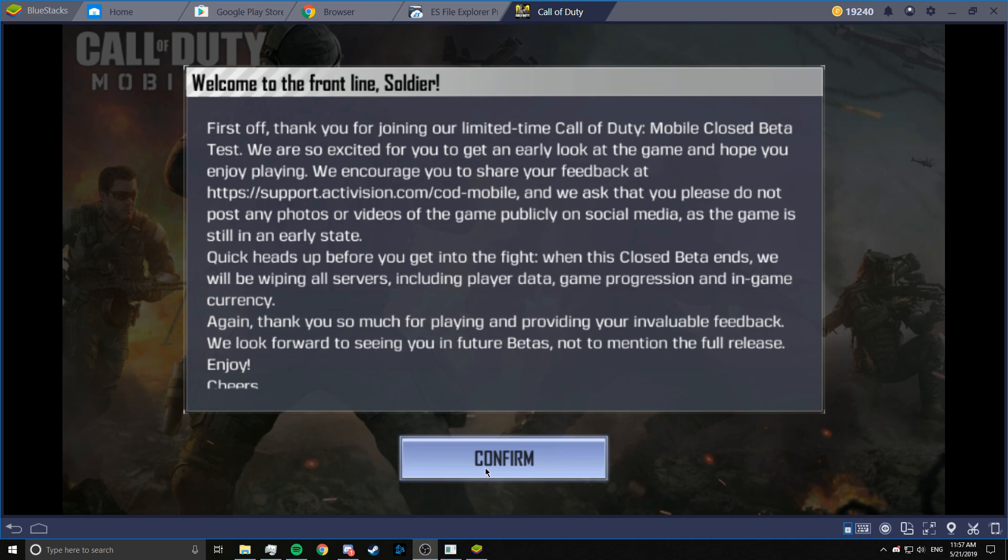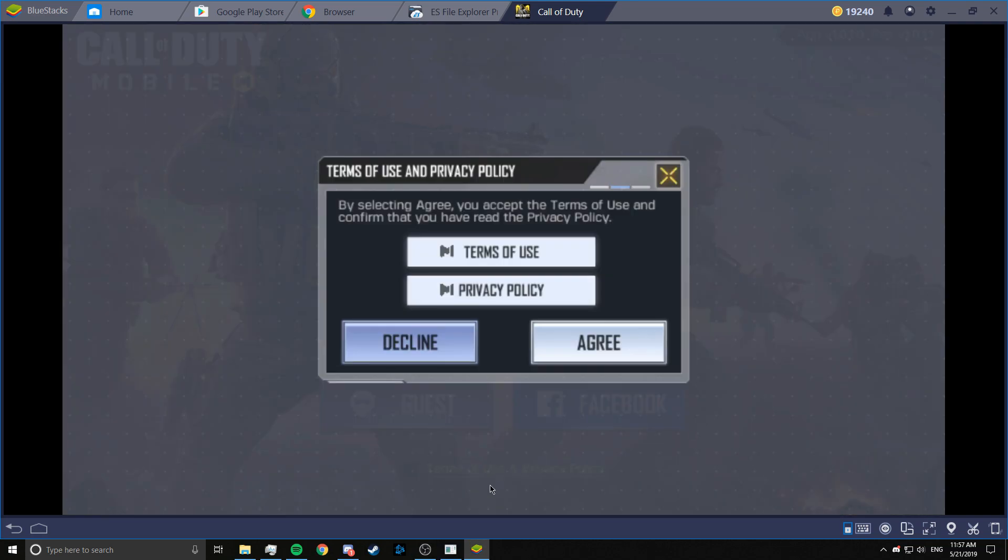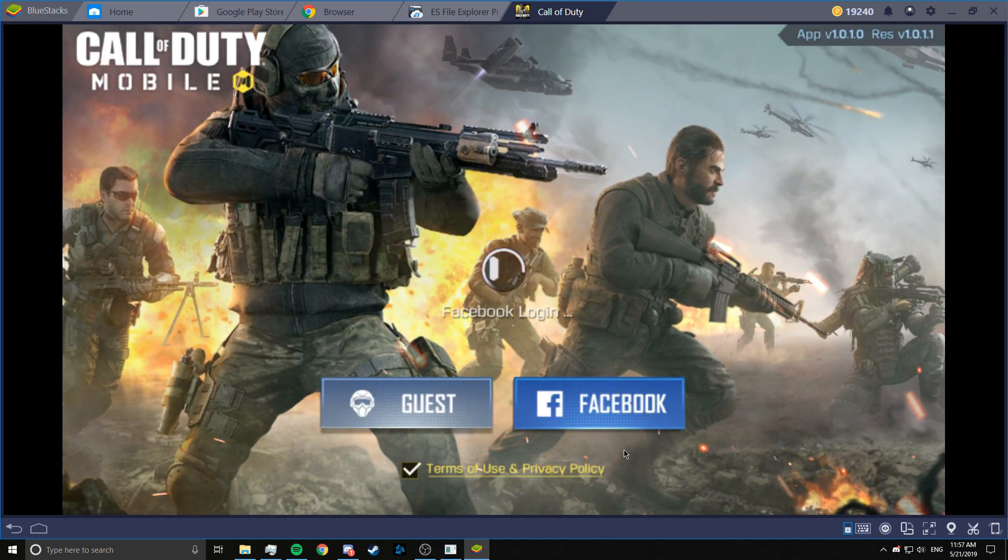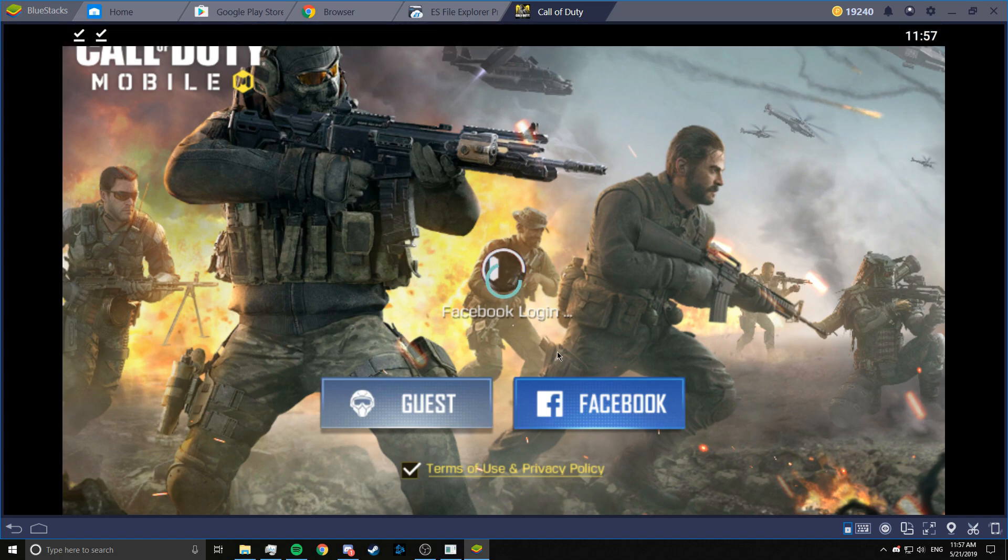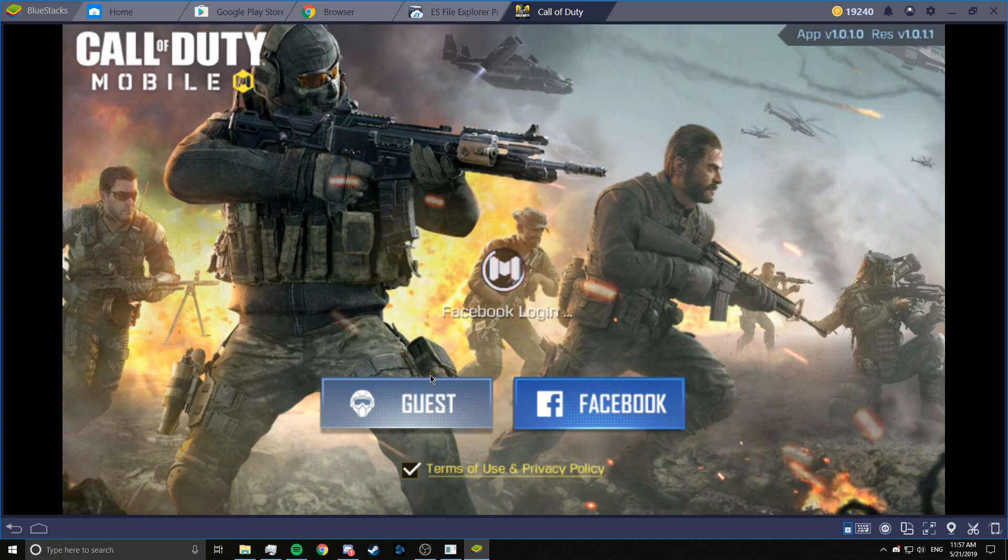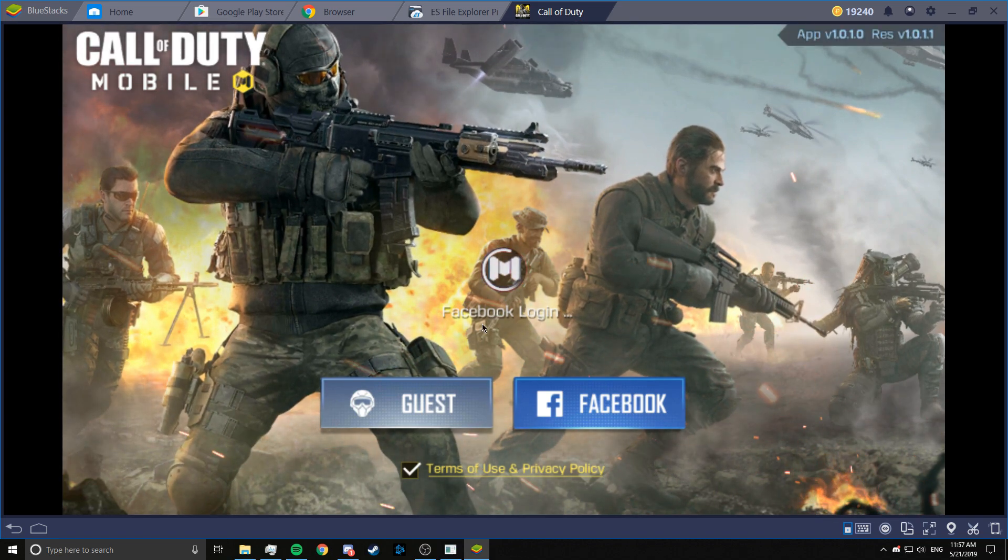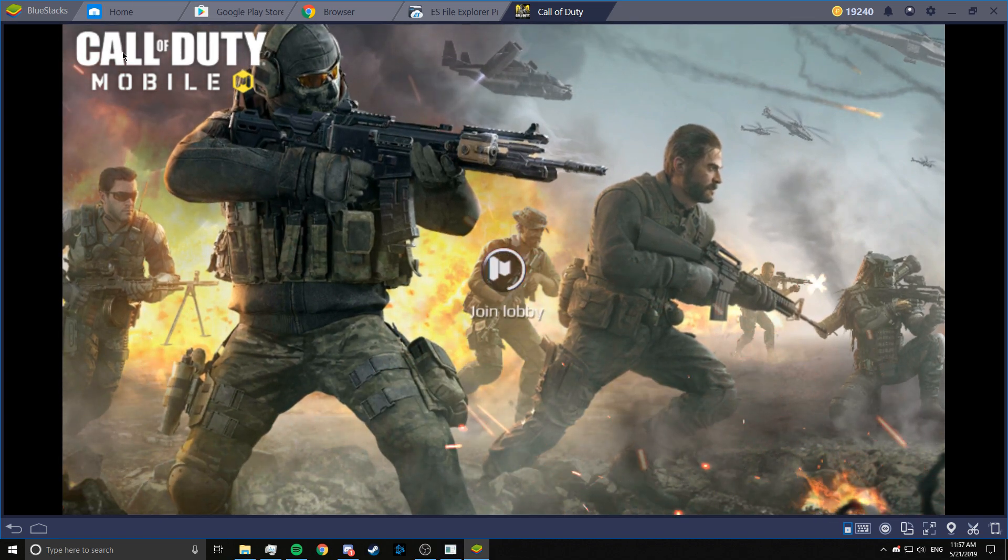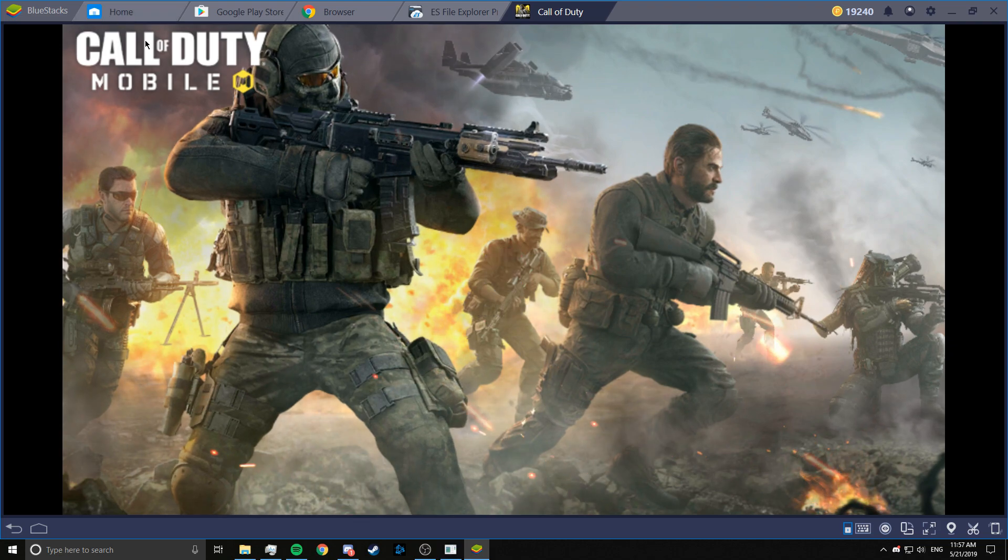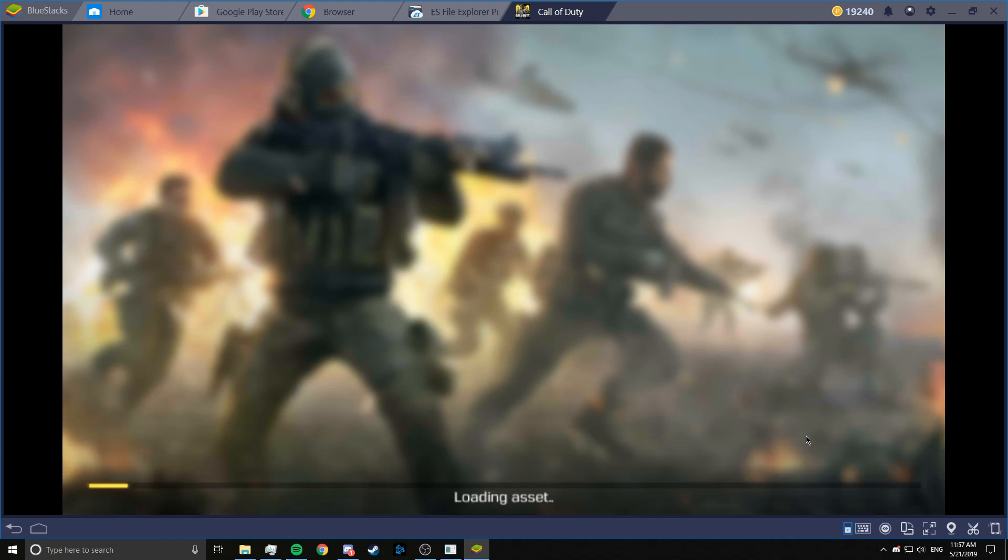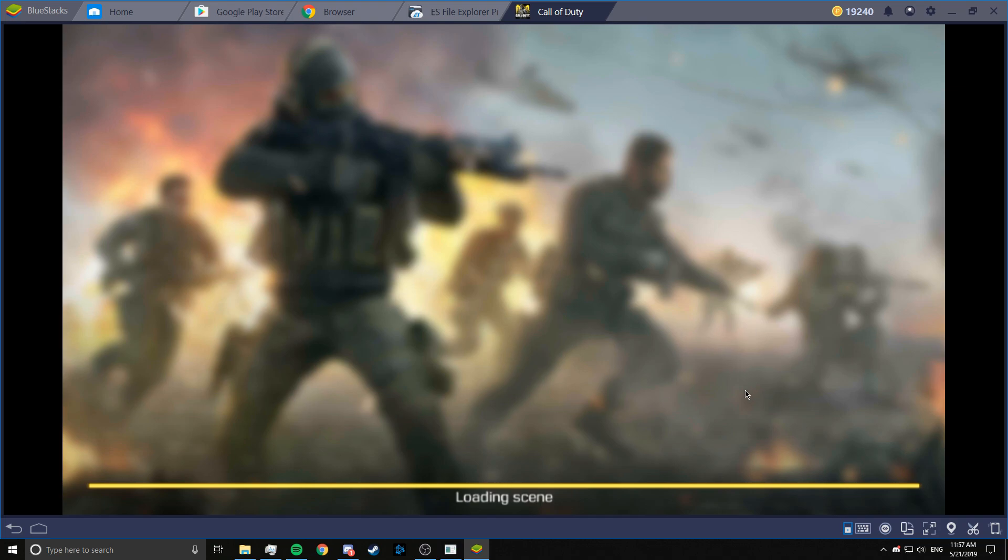All right, so that's done. Now we're going to confirm this. Agree. And I will log in with Facebook. You can log in with anything. I already have Facebook installed on my Bluestacks. So it automatically logs in to that. But if you don't have Facebook installed on Bluestacks, then it will ask you to log in through Facebook manually.